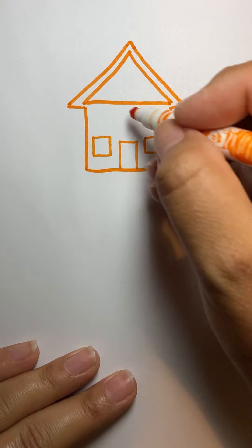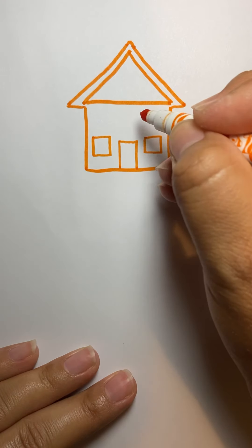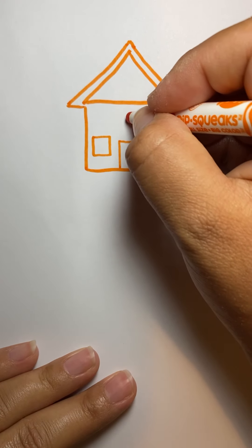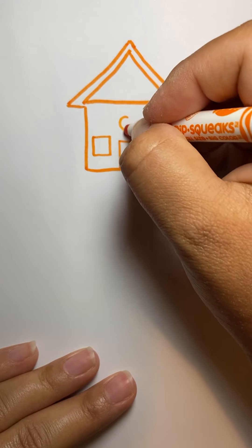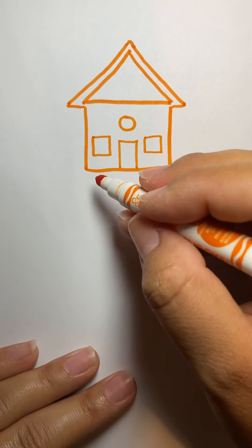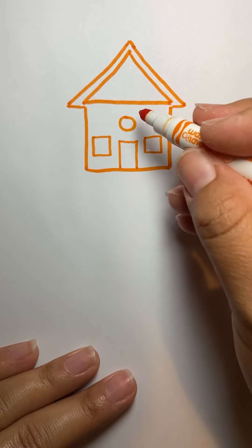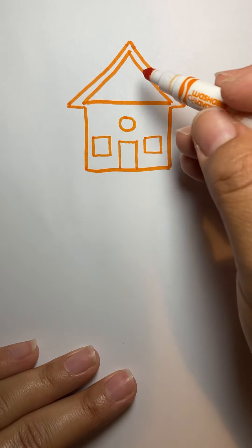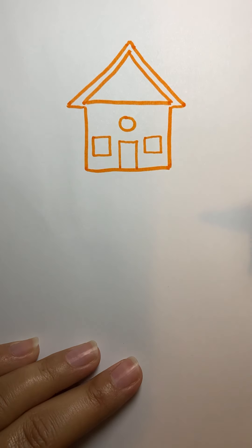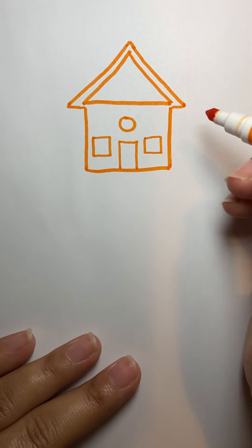And then since there's a whole bunch of empty space up here, I like to put another kind of window. So we'll just draw a circle. So see how we have all these fun shapes in here. We have squares, we have circle, we have a triangle, a rectangle.